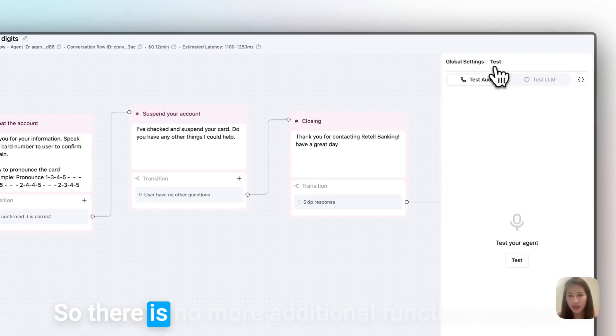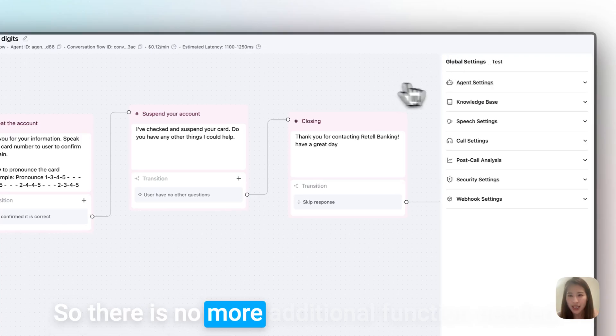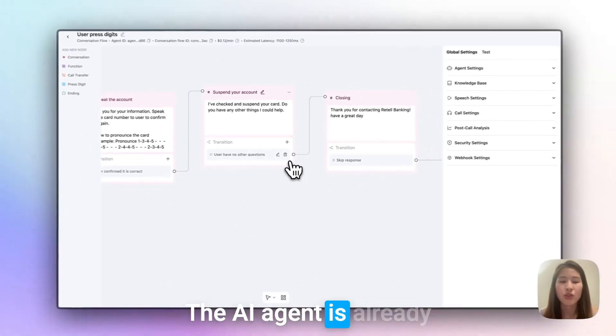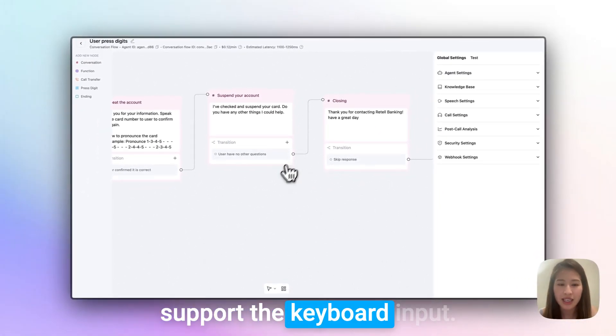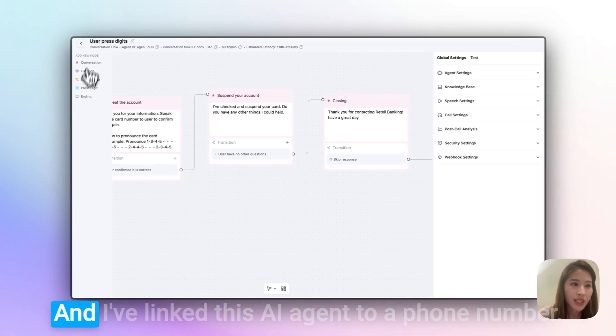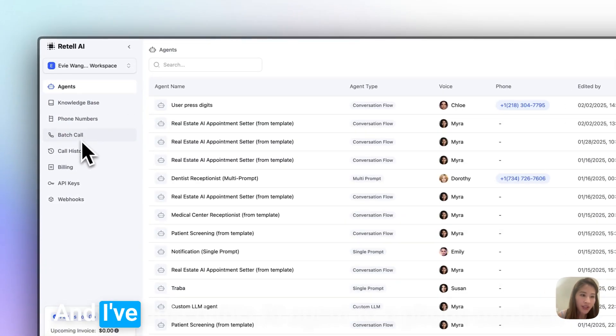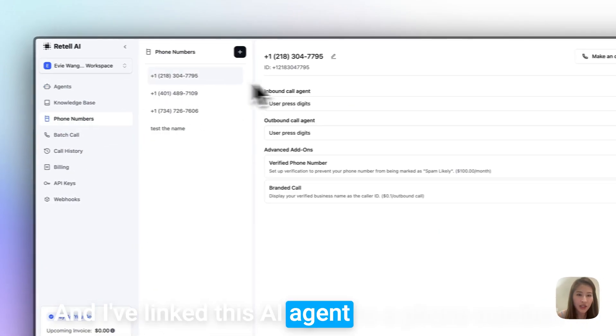So there's no additional function needed - the AI agent already supports keypad input. I've linked this AI agent to a phone number.